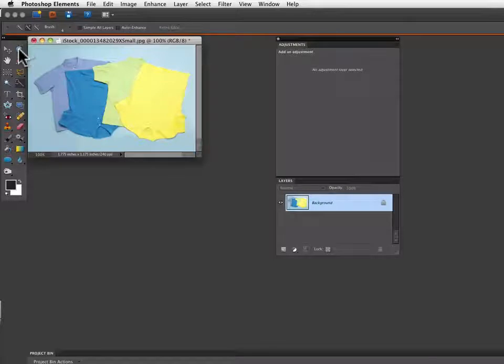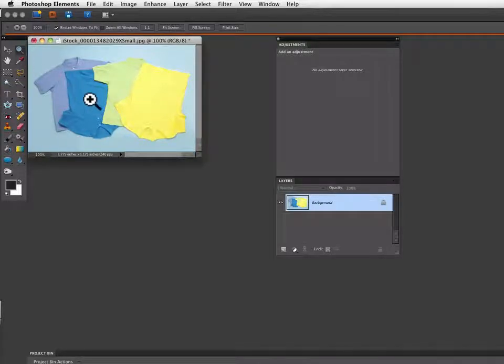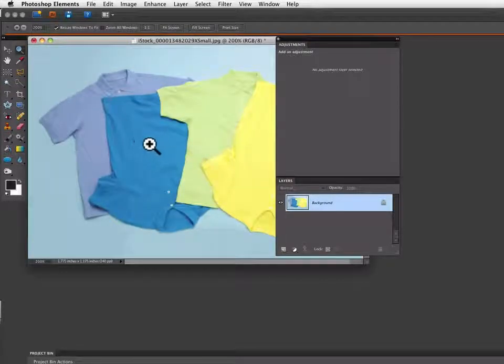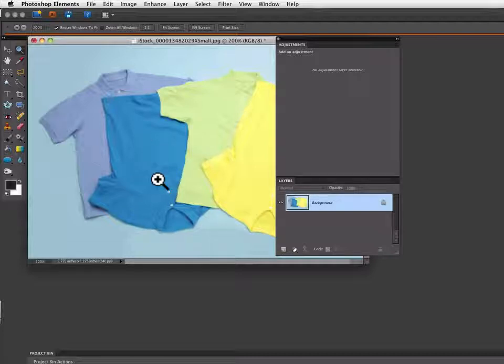I'm going to grab the zoom tool from my toolbox and click on this second blue shirt, which is the one that we're going to change to black. So we'll zoom up on that so we can see it a little better.